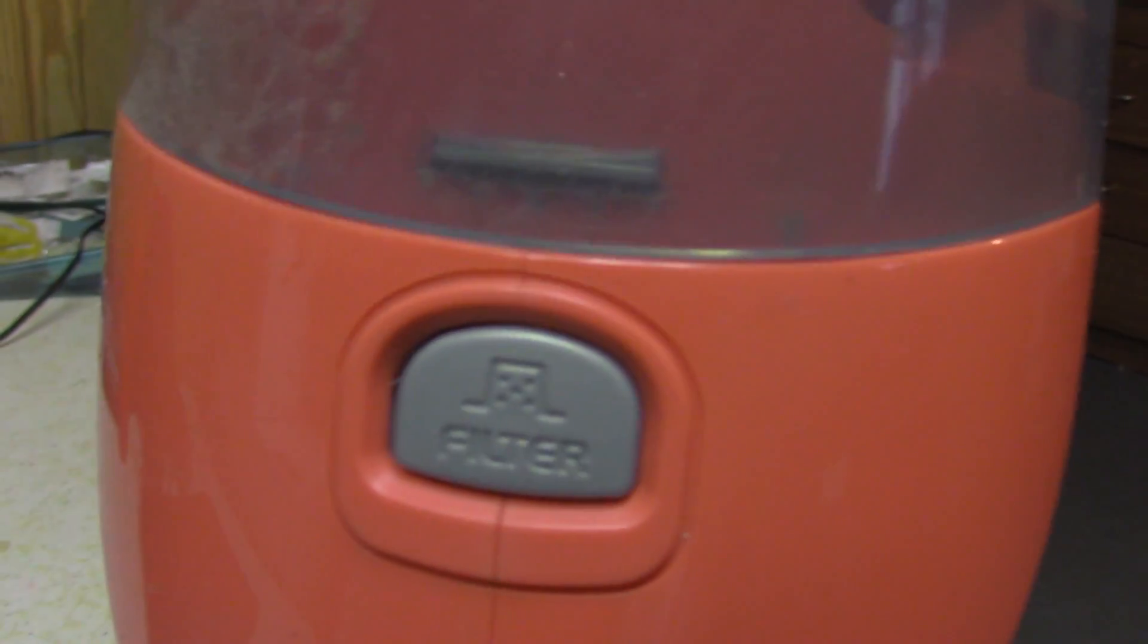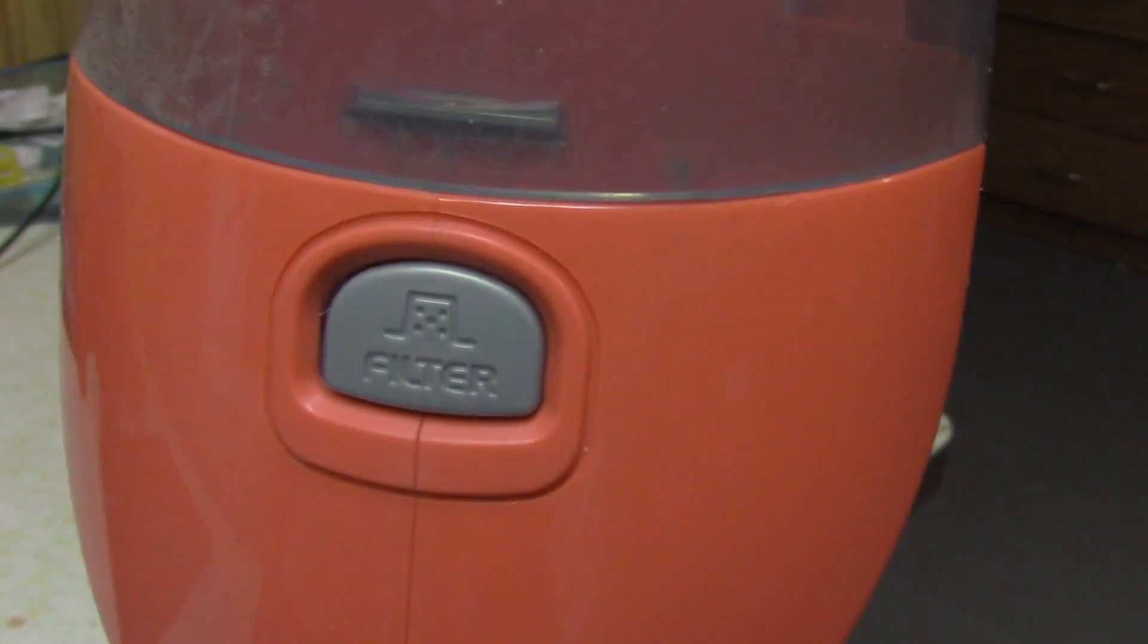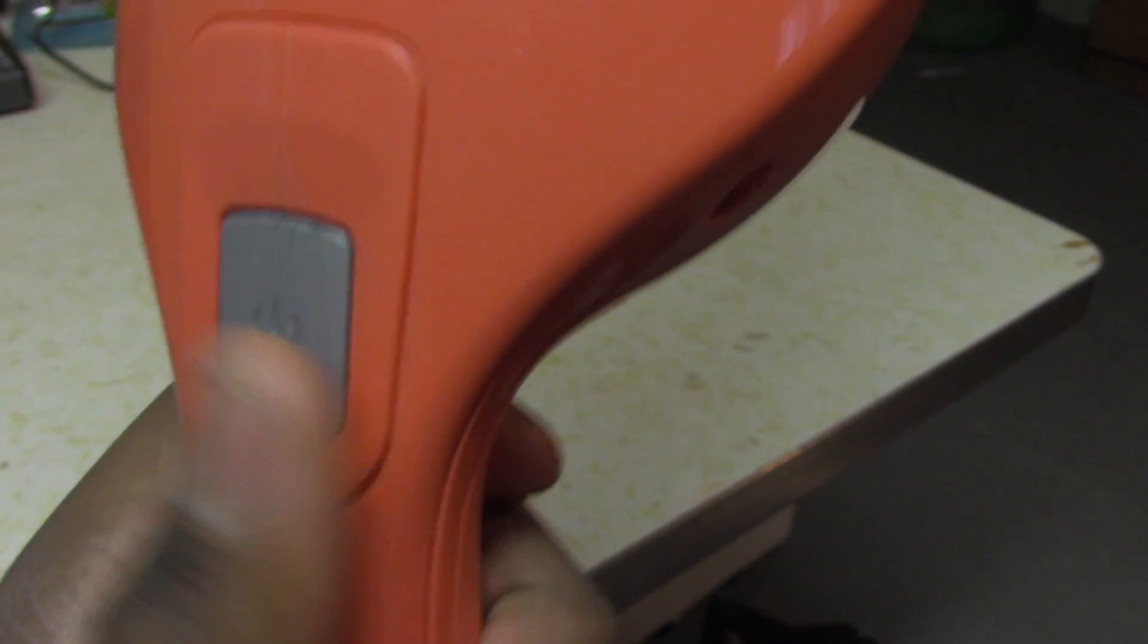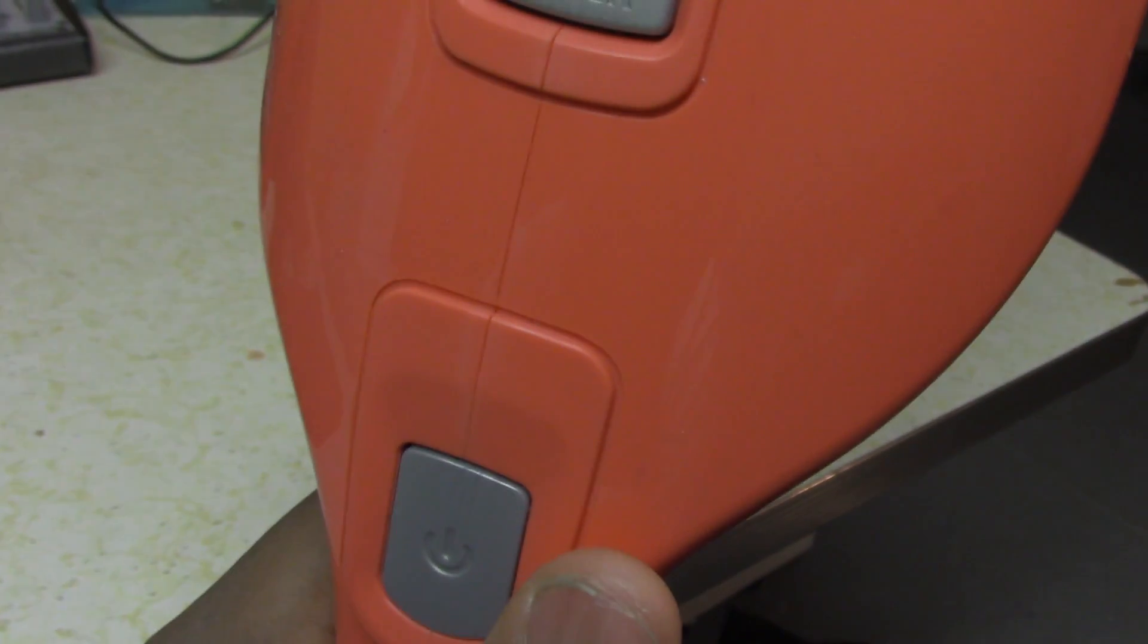I also need to change the filter or get rid of all the junk. Just press this button, and to use the thing just press that button in and out so you can use it.